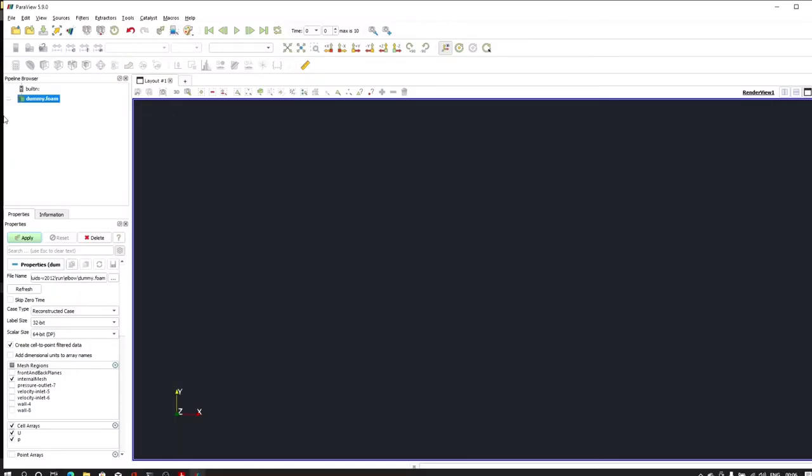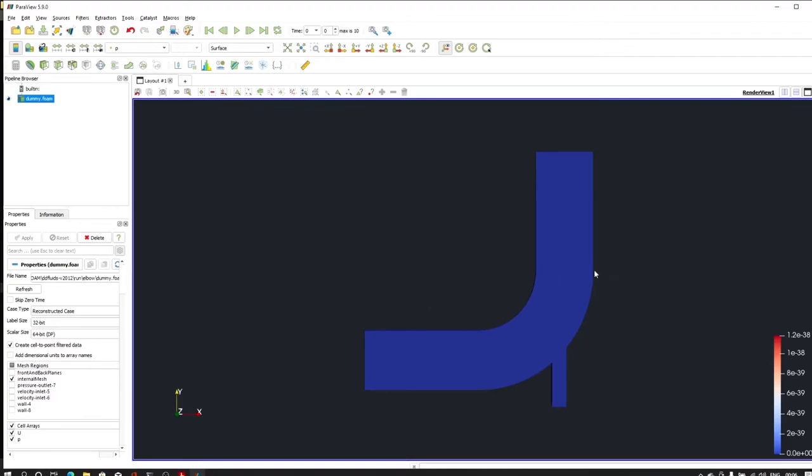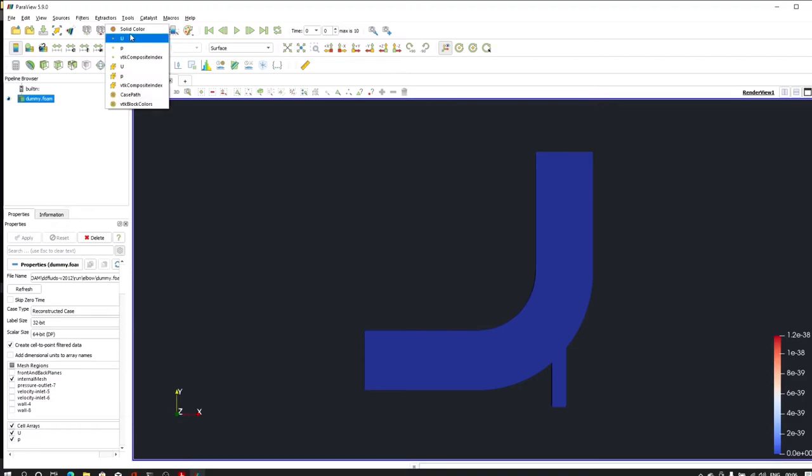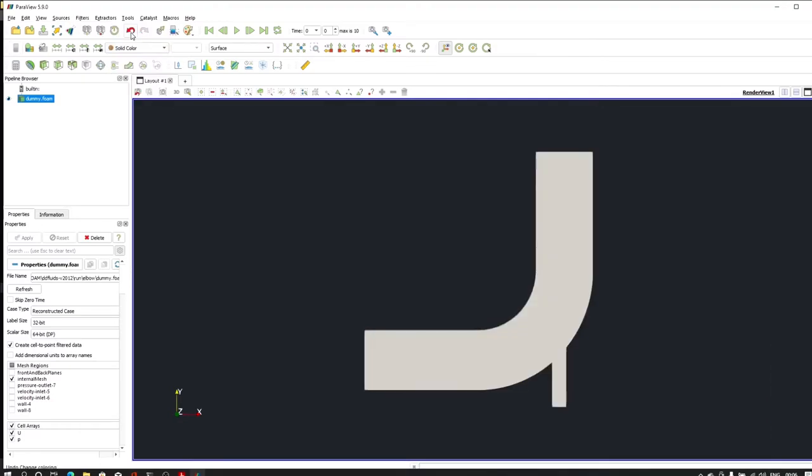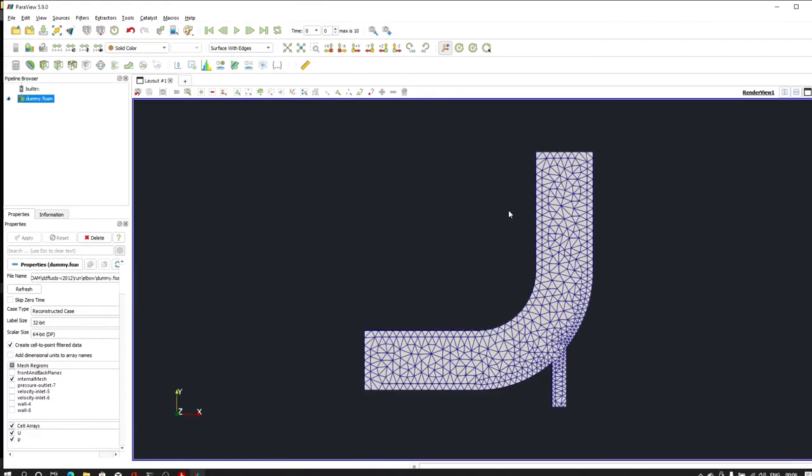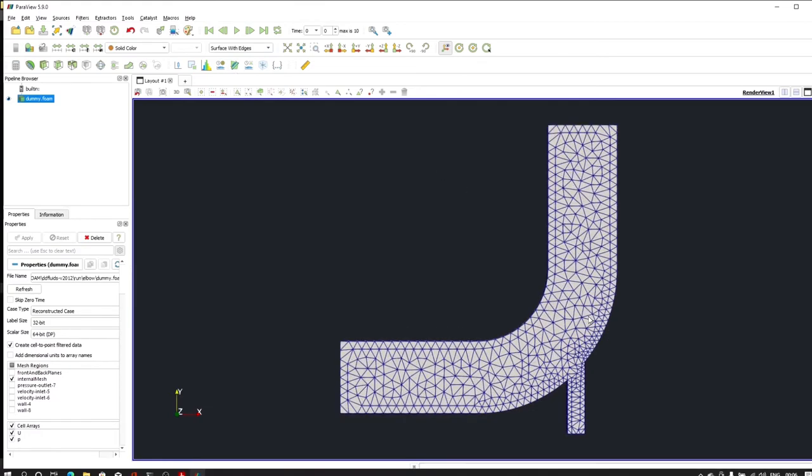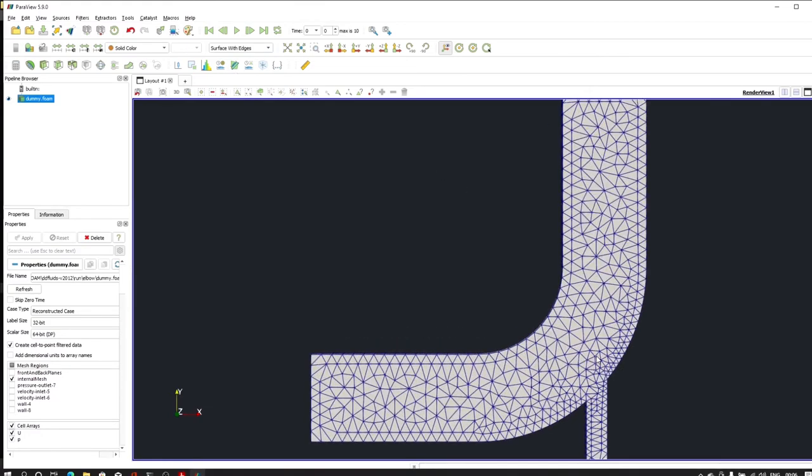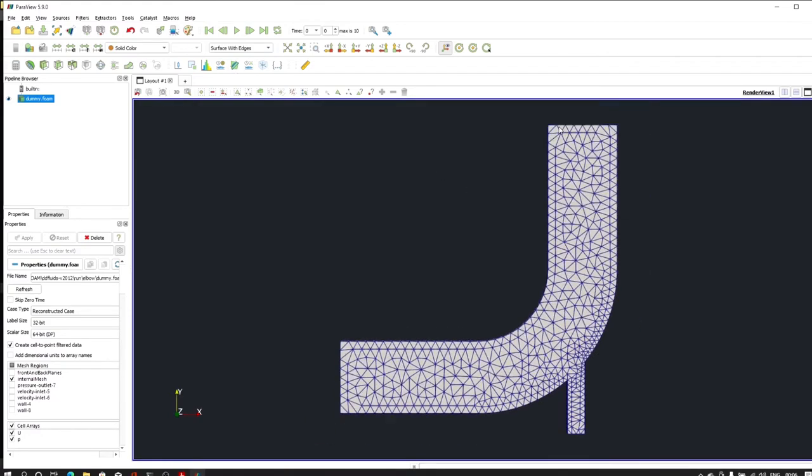From the left hand side I can click on Apply, and it will show me the elbow geometry. From here, this representation, I will click on solid color. From this surface I will go into the surface with edges. And as you can see, unstructured mesh is created in Fluent and it is already in our OpenFOAM file.